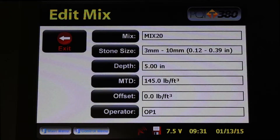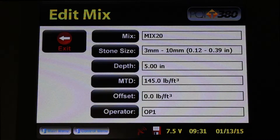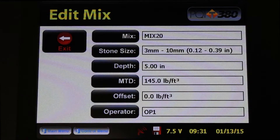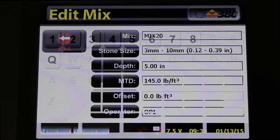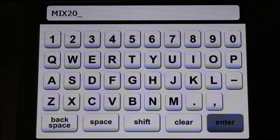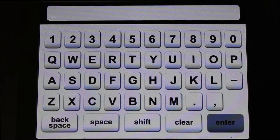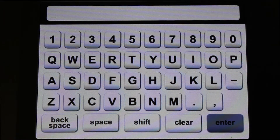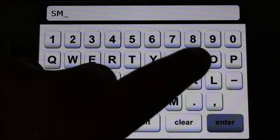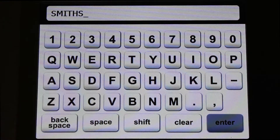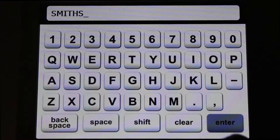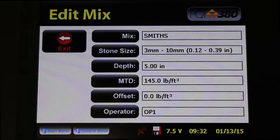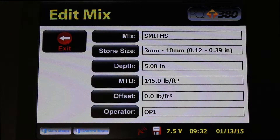So let's get started editing this mix. The first parameter is the Mix name. I'm going to press the Mix button and a keyboard is going to pop up. I'm going to clear out the current name. The way we name our mixes is we name them after the supplier of the asphalt. Once I'm done entering the name, press Enter, and then that parameter is all set. You have just named your mix.